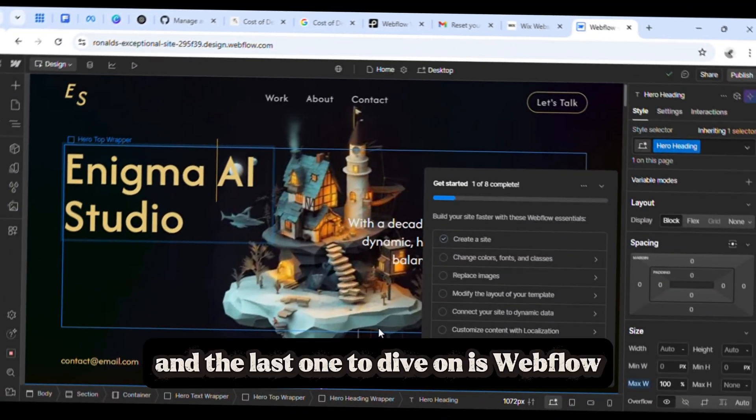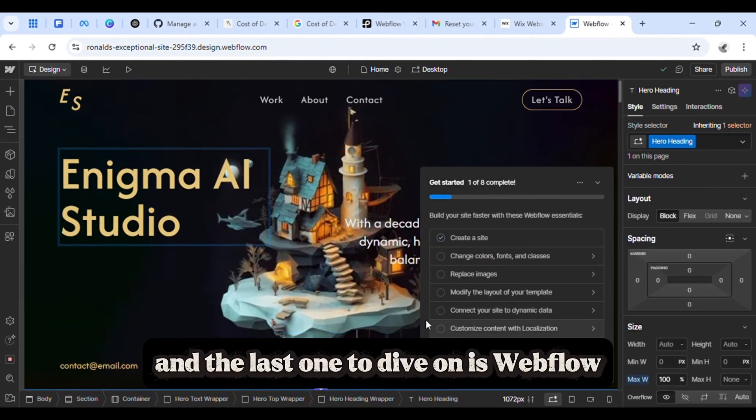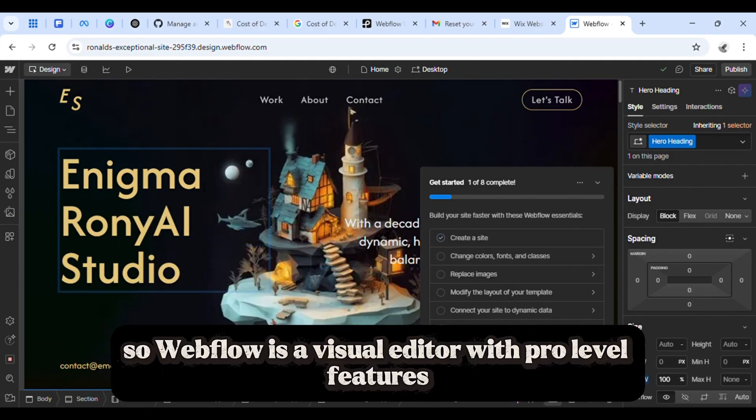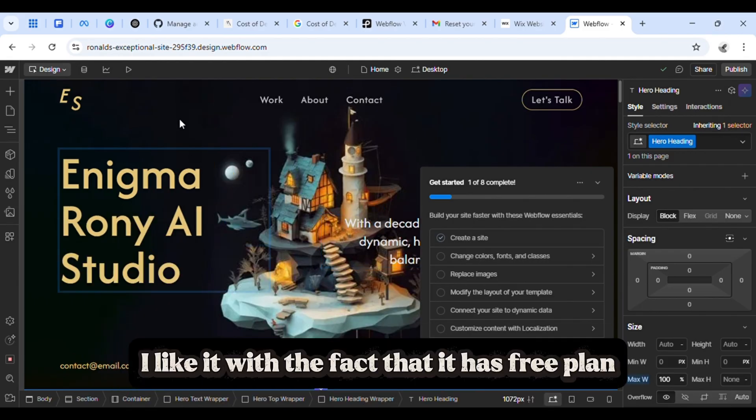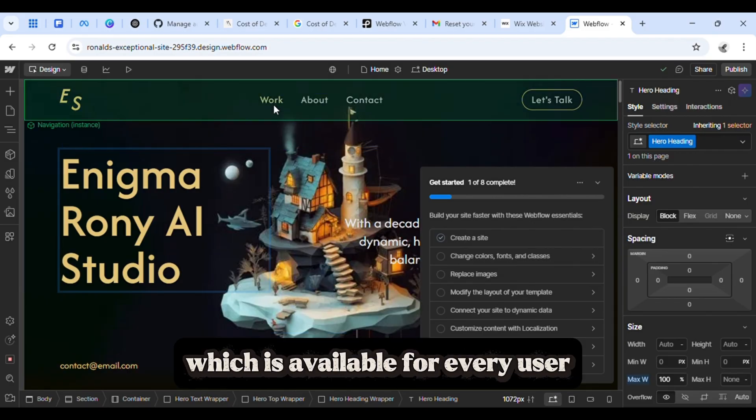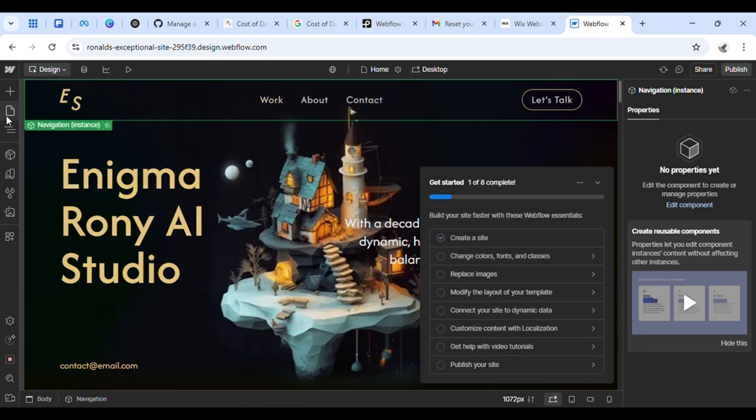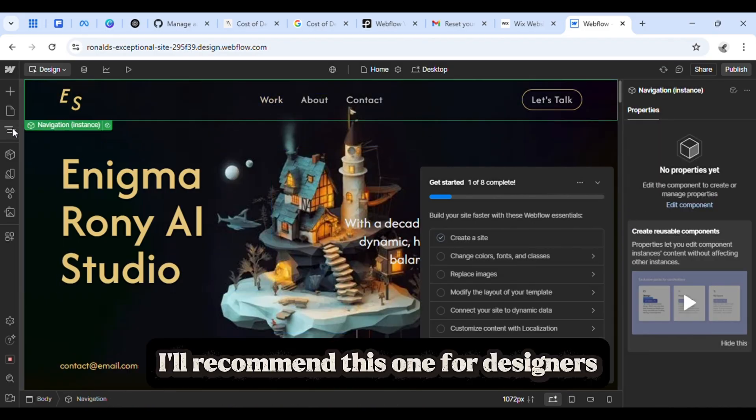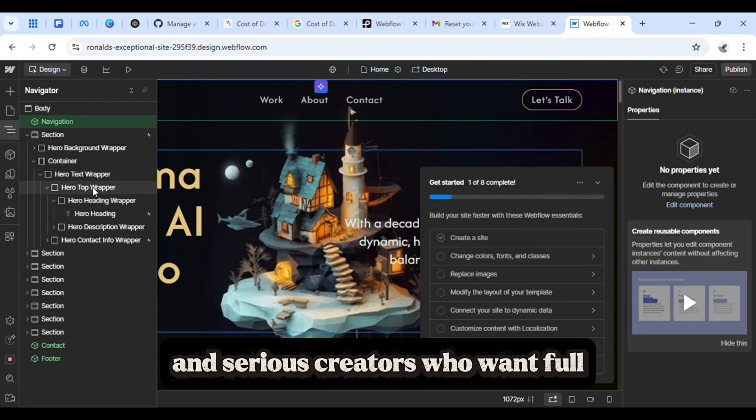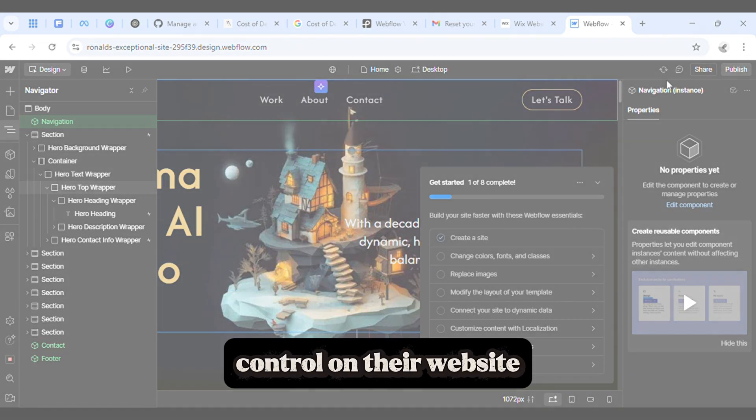And the last one is Webflow. Webflow is a visual editor with pro-level features. I like the fact that it has a free plan available for every user. I would recommend this one for designers and serious creators who want full control of their website.